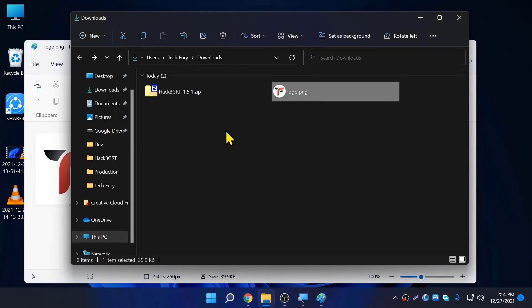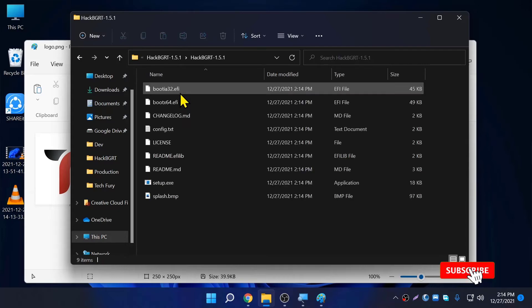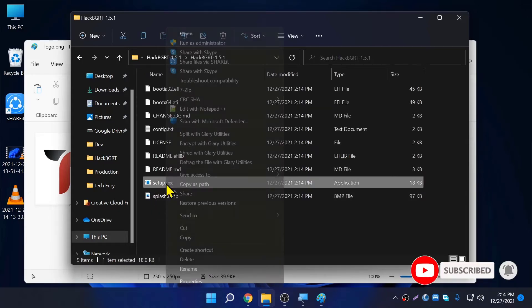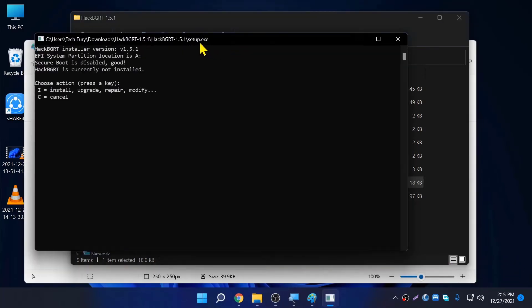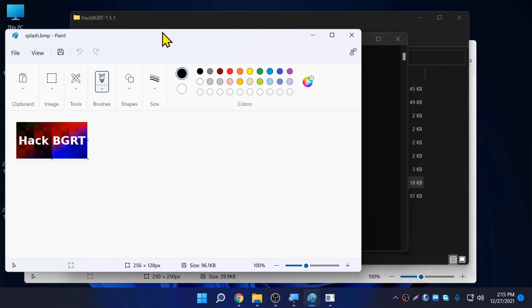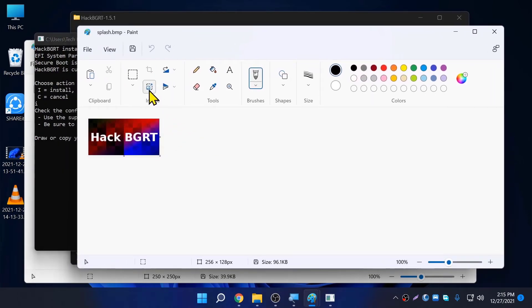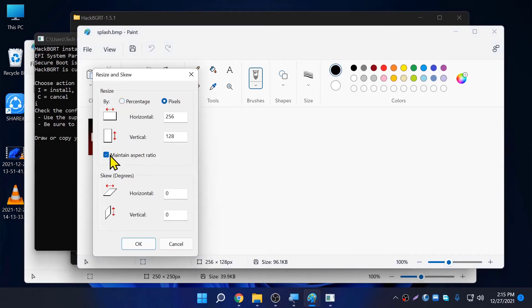Now go back to the downloads folder and extract the zip file. Go into the folder and you can see a file called setup.exe. Right-click that file and click Run as Administrator. You have two options: one is Install/Upgrade/Repair/Modify, and the other is Cancel. Press I on your keyboard and it will open a notepad. Close the notepad and it will open a Paint window. Here you need to resize this file to 250 by 250: click Resize, go to Pixels, uncheck Maintain Aspect Ratio, put 250 by 250, and click OK.